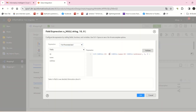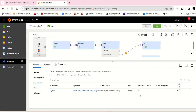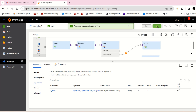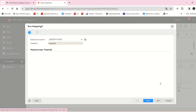Wherever we used OR in the expression, I'm going to replace it with AND. So all fields must be null for the flag to return 1; otherwise it returns 0. Now I'm going to run the mapping one more time.